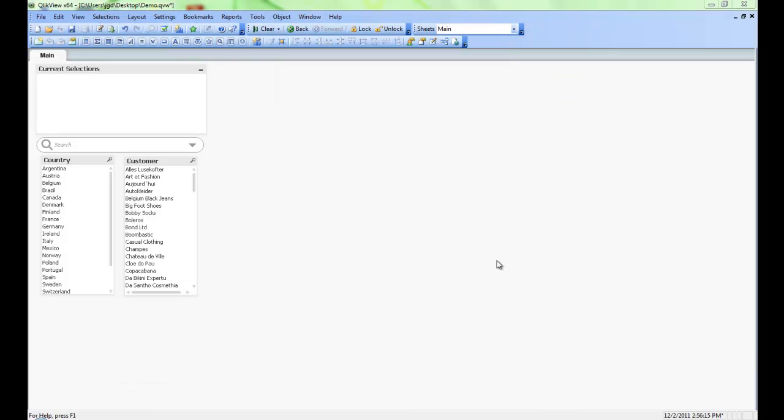Welcome to QlikView Tips and Tricks. My name is Josh Goode. I'm a Solutions Architect here at QlikTech. In this video, I'm going to show you how to build a chart.